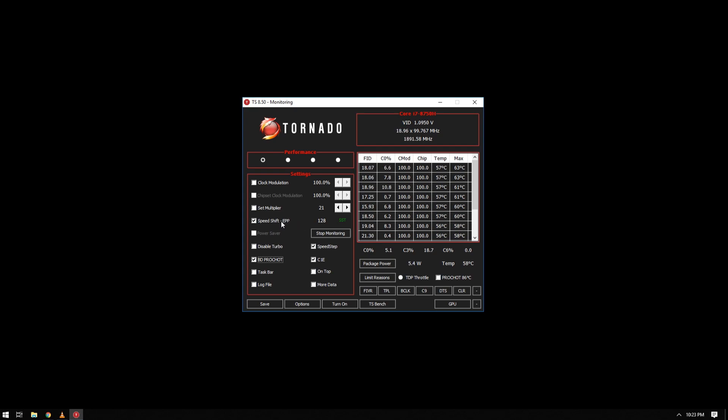Currently you have the default of 128. Values allowed here is from 0 to 255. When you have zero, you will be giving your CPU the maximum performance, while the opposite gives the minimum. I usually give my CPU half of the 128.